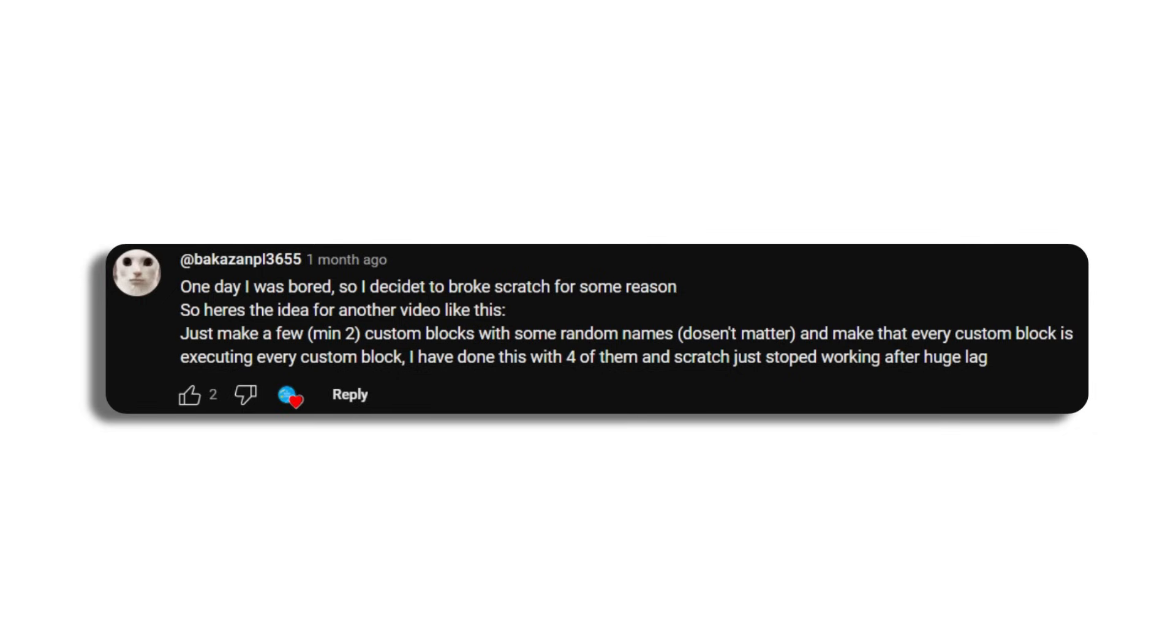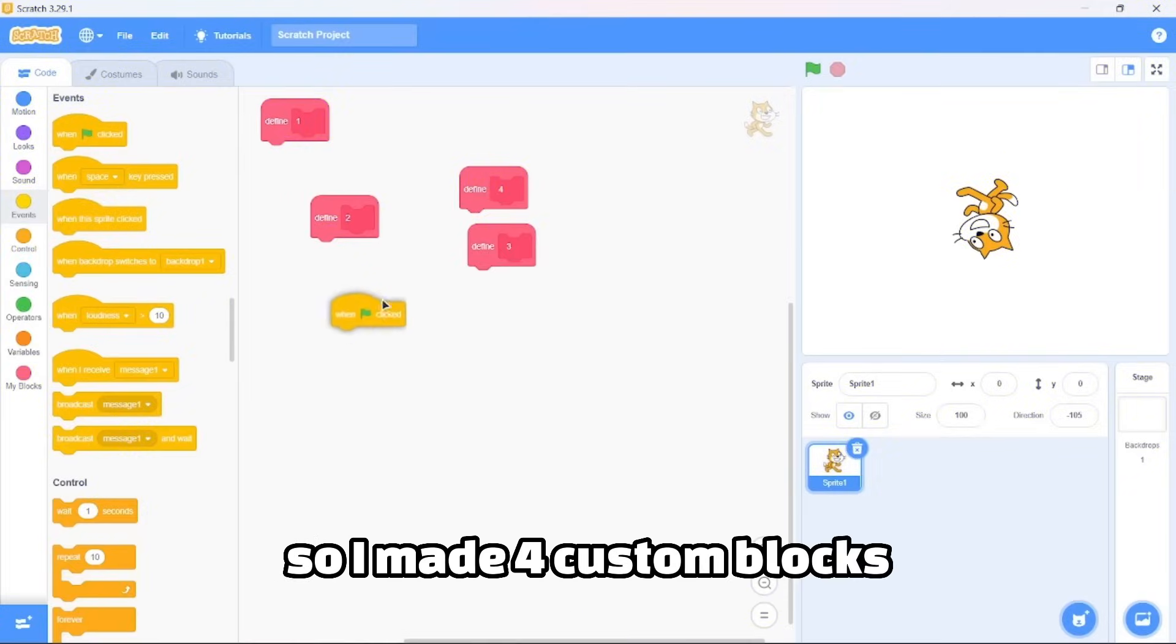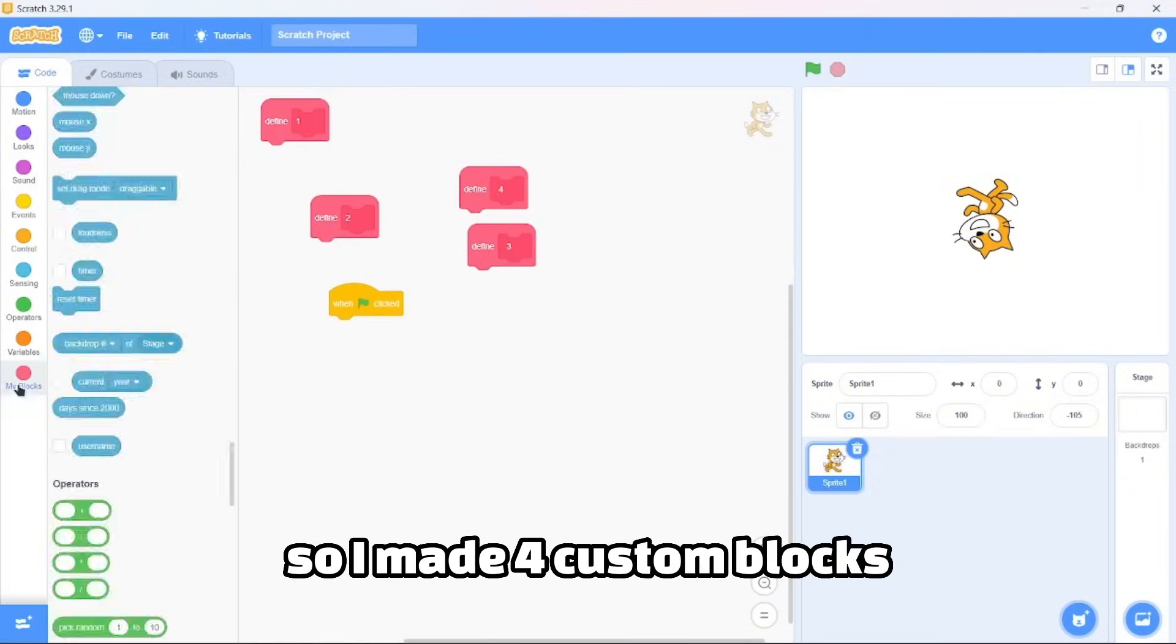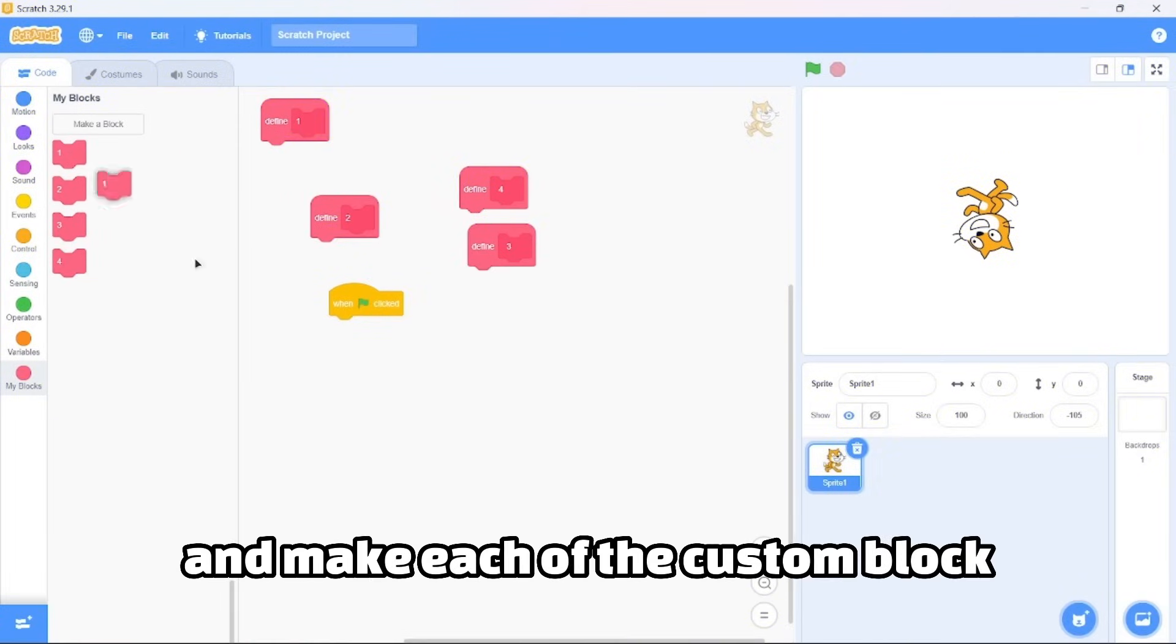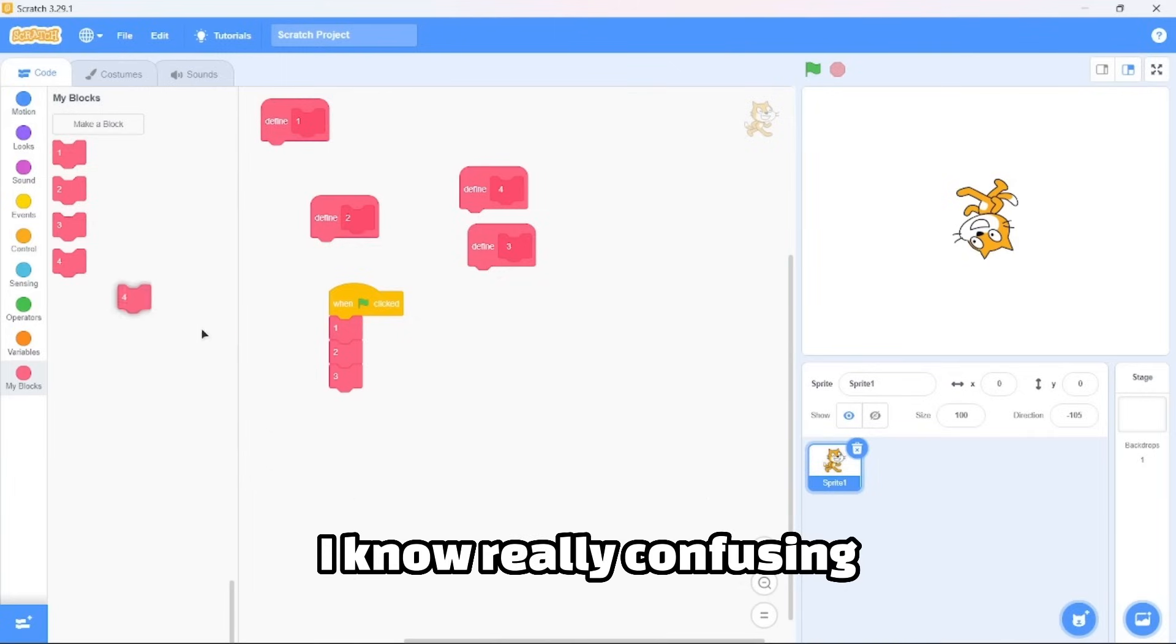One day I was bored so I decided to break Scratch for some reason. Just make a few custom blocks with some random names and make every custom block execute every custom block. I had done this with four of them and Scratch desktop stopped working after a huge lag. Let's try it. So I made four custom blocks and make each of the custom blocks execute each custom block.